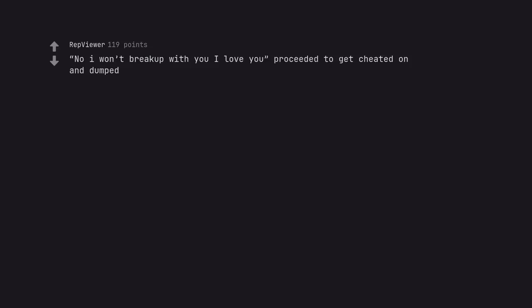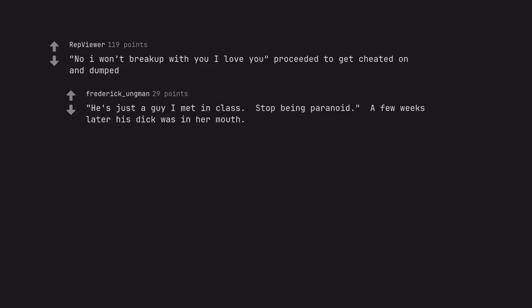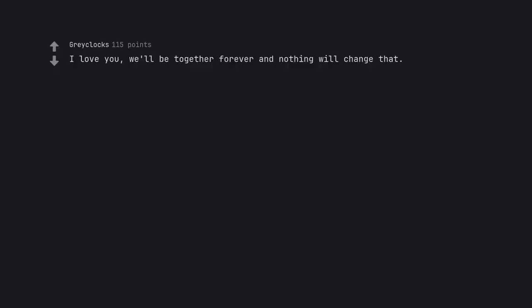No I won't break up with you, I love you proceeded to get cheated on and dumped. He's just a guy I met in class. Stop being paranoid. A few weeks later his dick was in her mouth. I love you. We'll be together forever and nothing will change that. Apparently another man's penis changed that.